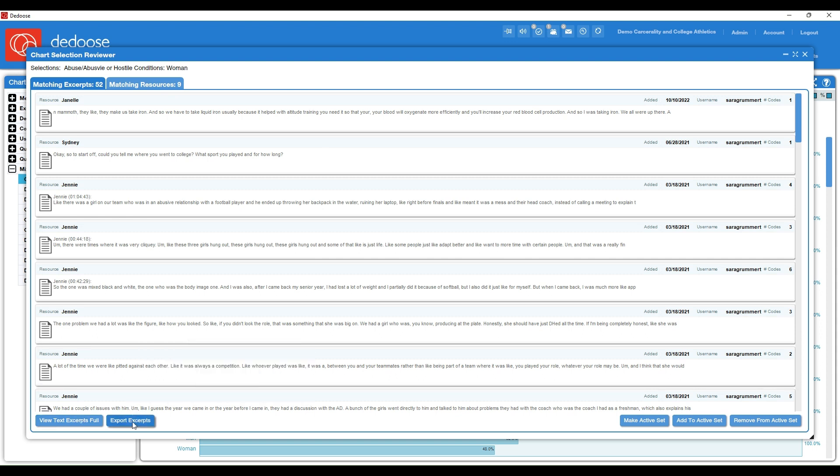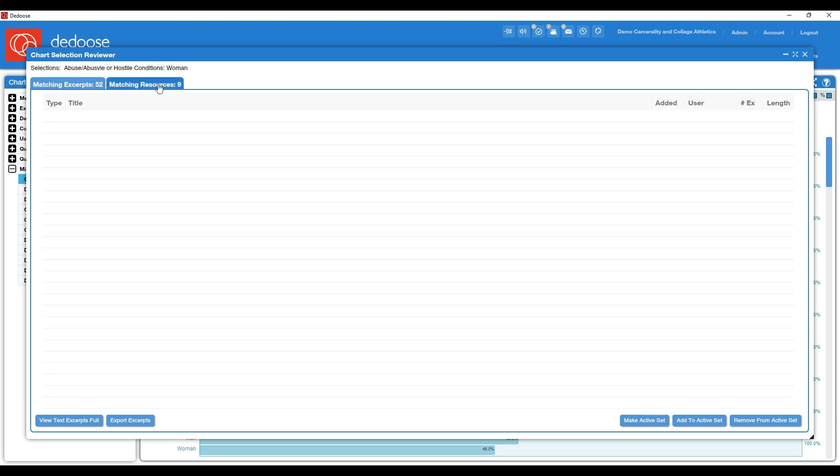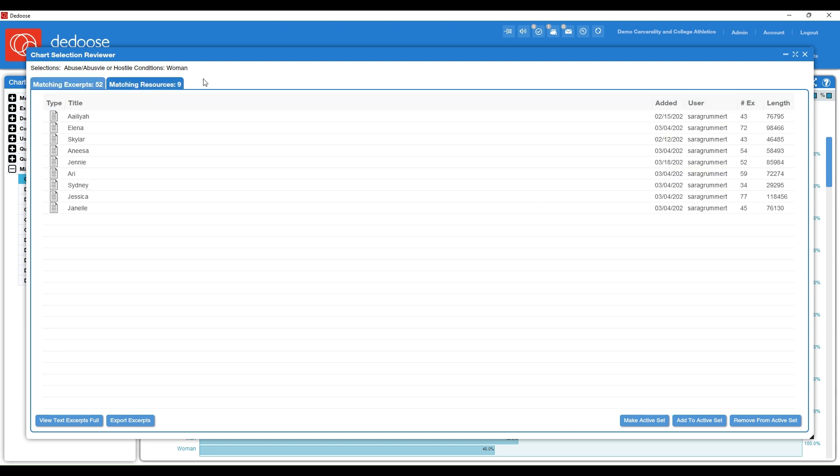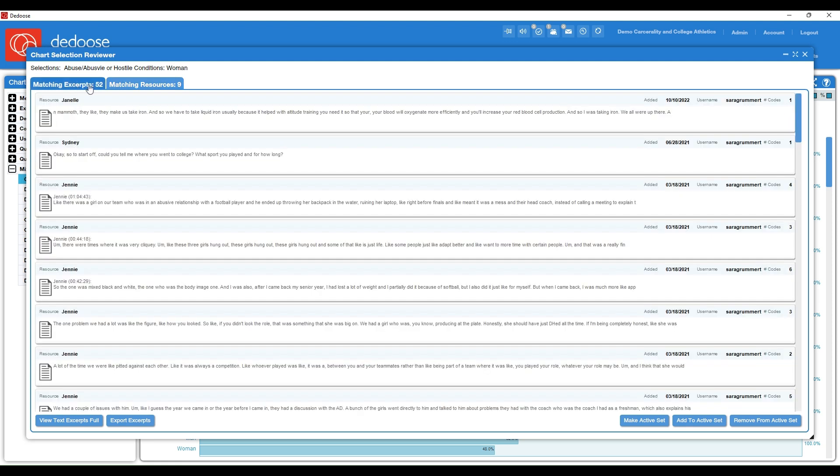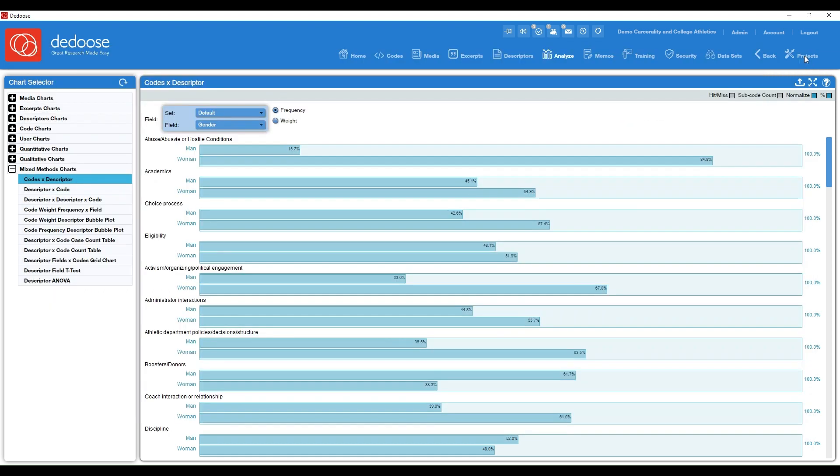So here I can scan through all 52 excerpts that are making up this chart. So again, this was women talking about hostile conditions or abuse. I could export these. I could make a data set out of it, a subset of my data within this project.